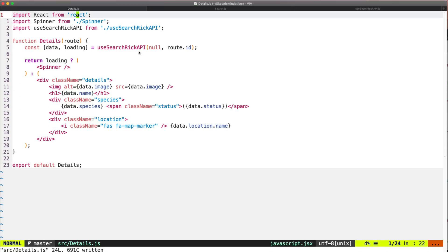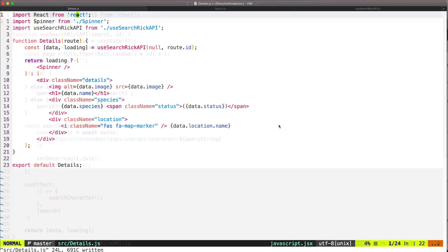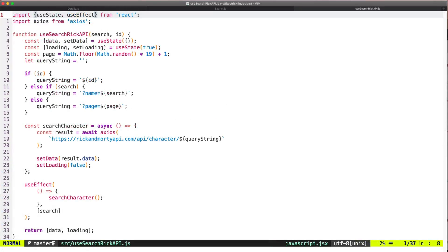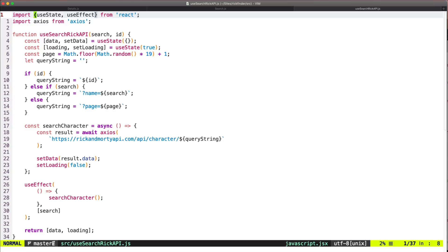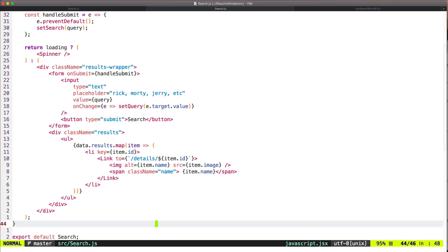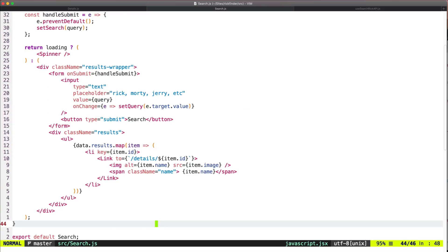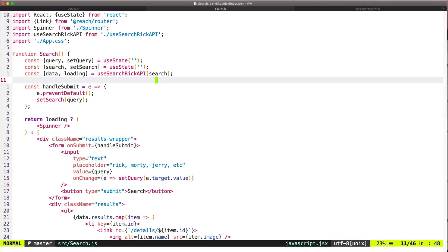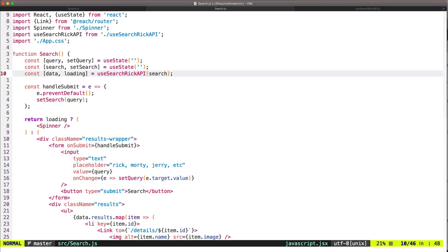And I think that's it. So as you can see, by using custom hooks we can remove duplicate code and make our components a lot cleaner. So I think that's a great feature, and they are just basically functions that encapsulate other hooks, so that's pretty helpful. So if you found this video helpful, make sure to give a like and subscribe if you are interested in more videos. Thanks for watching!